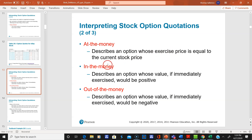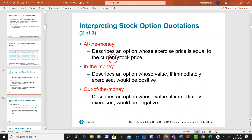In the money means you have an option whose value, if immediately exercised, would be positive — your strike price is below the current stock price, so you can make money. Out of the money is just the opposite: you're not going to sell a stock for a higher strike price than the current price of the stock. These are three important terms.